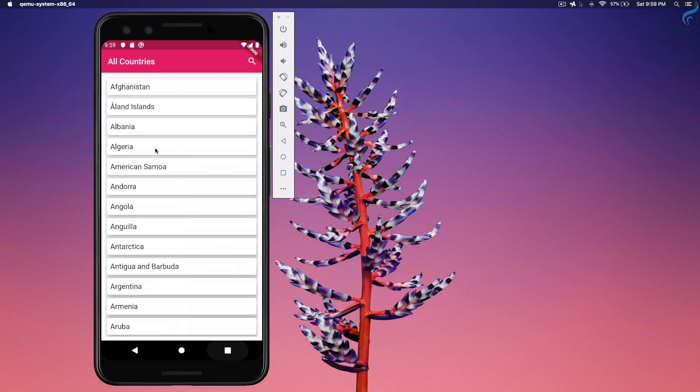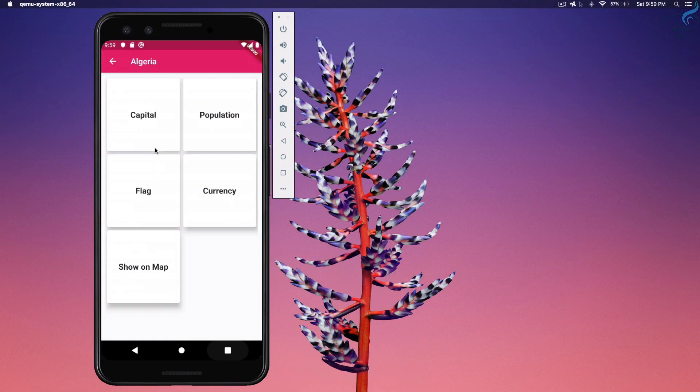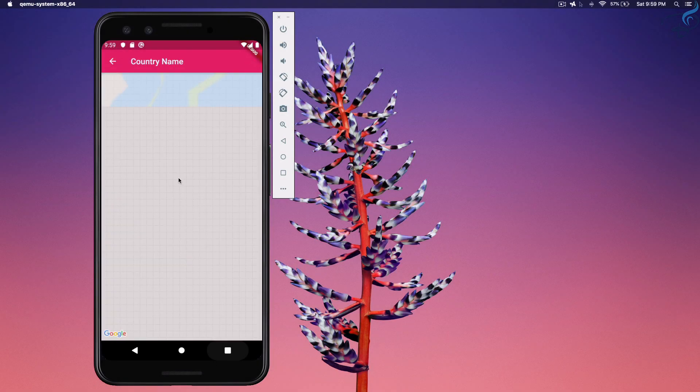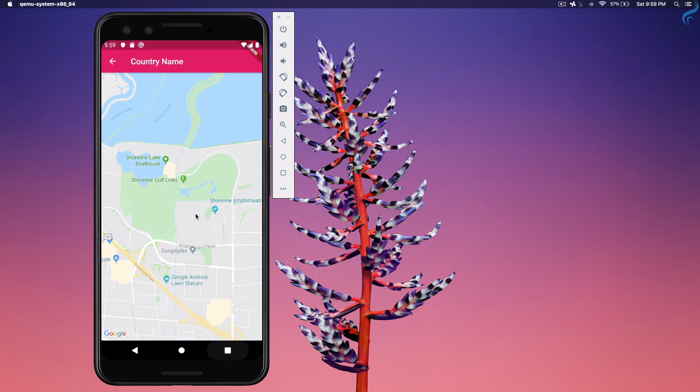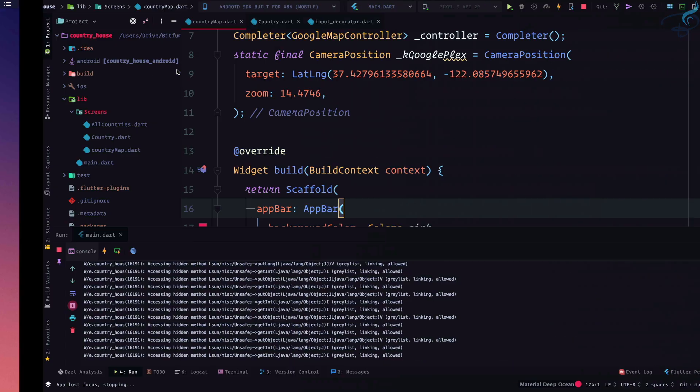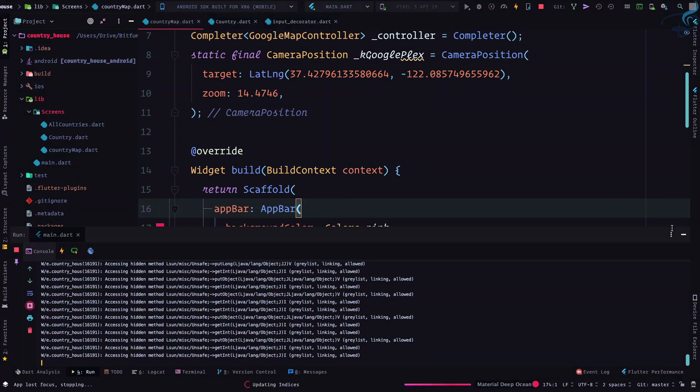Our Google Map is integrated, so if I go and show on map I can see the map. But I want the location of the country and also the country name at that app bar. So what I will do first, I will go to country.dart file.